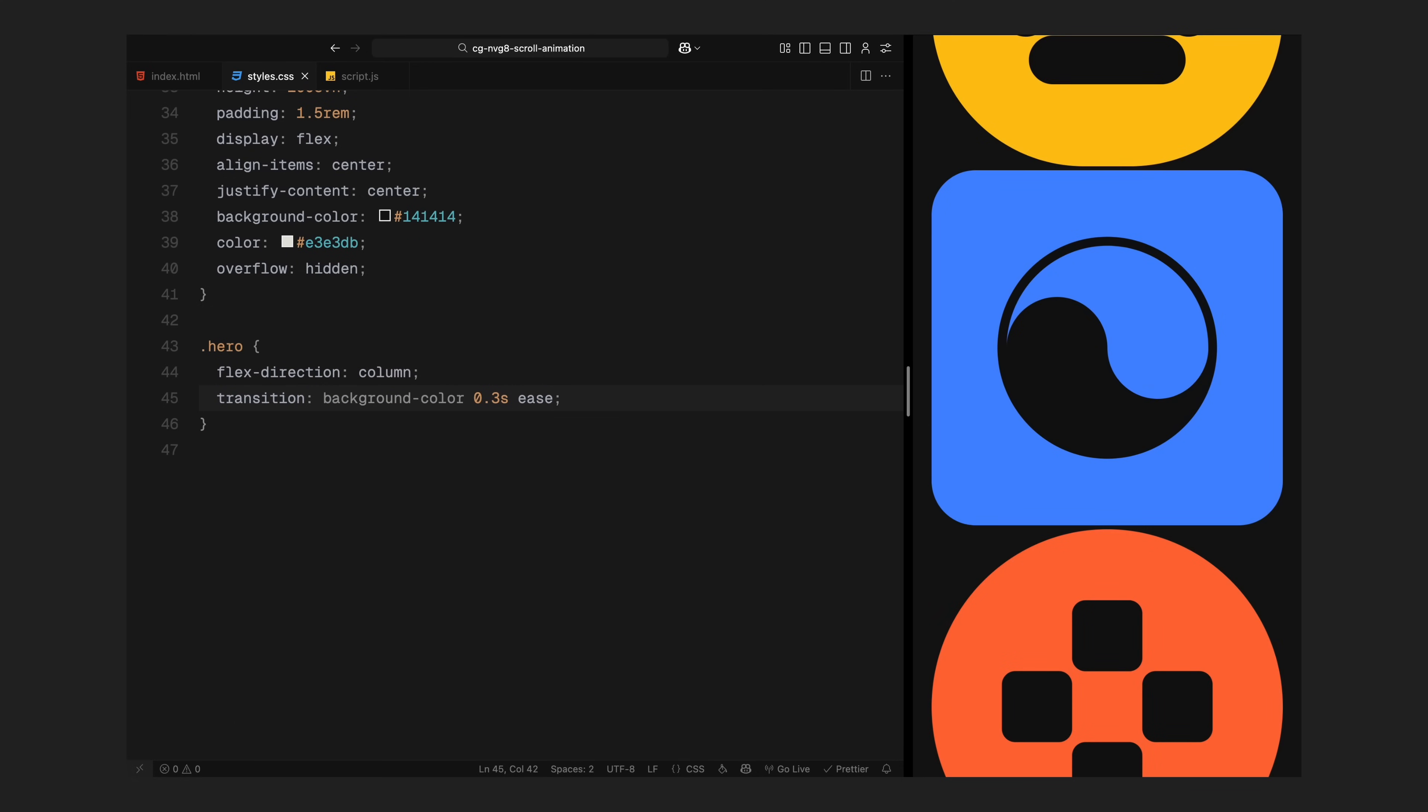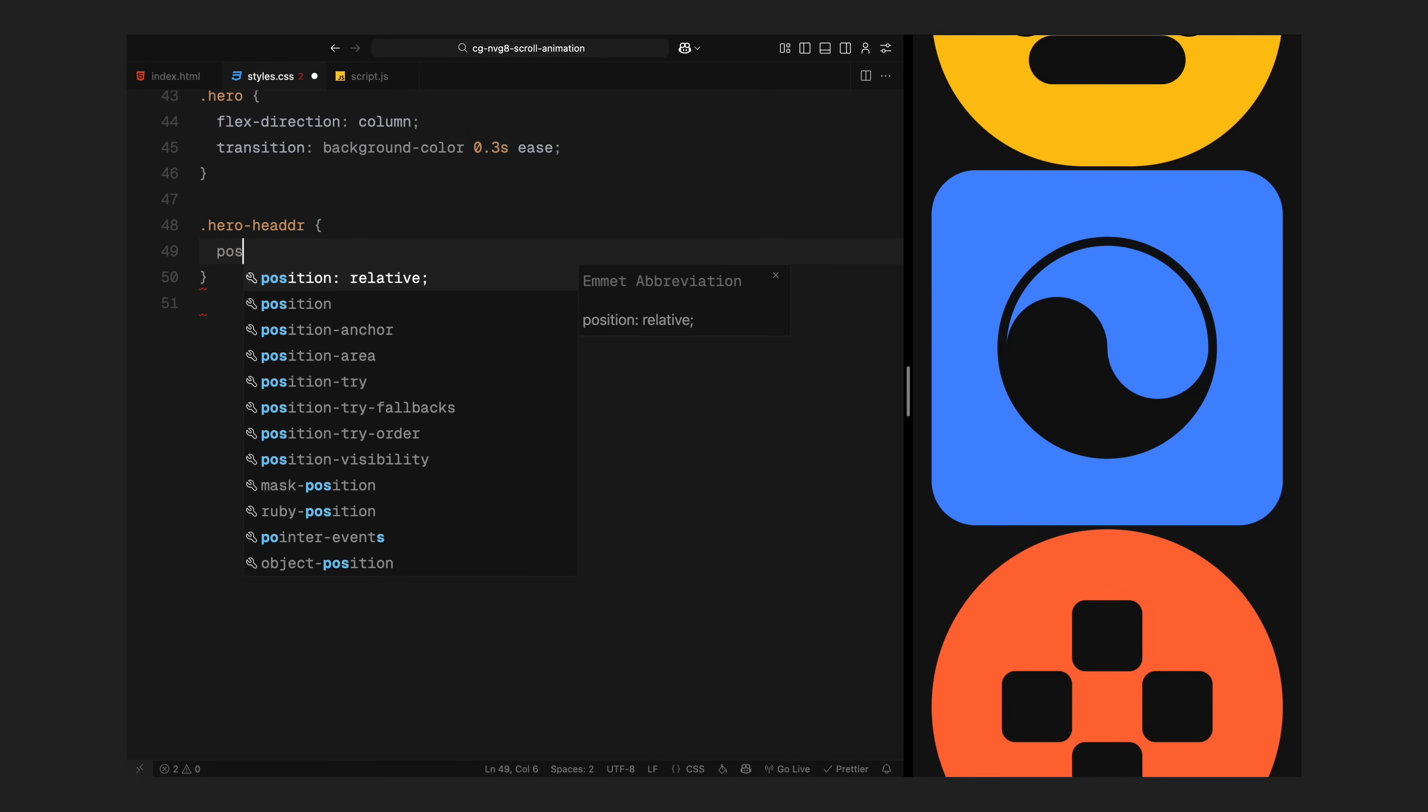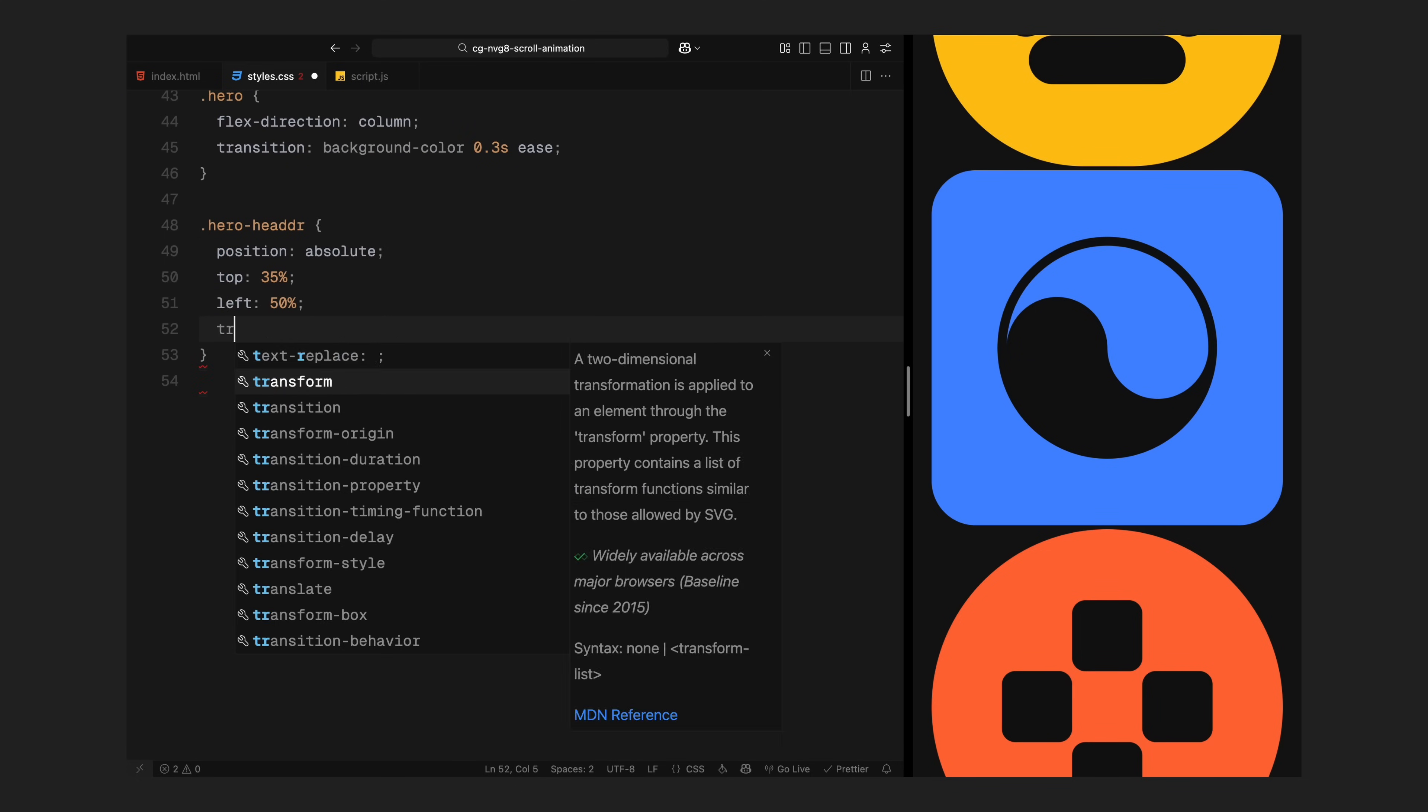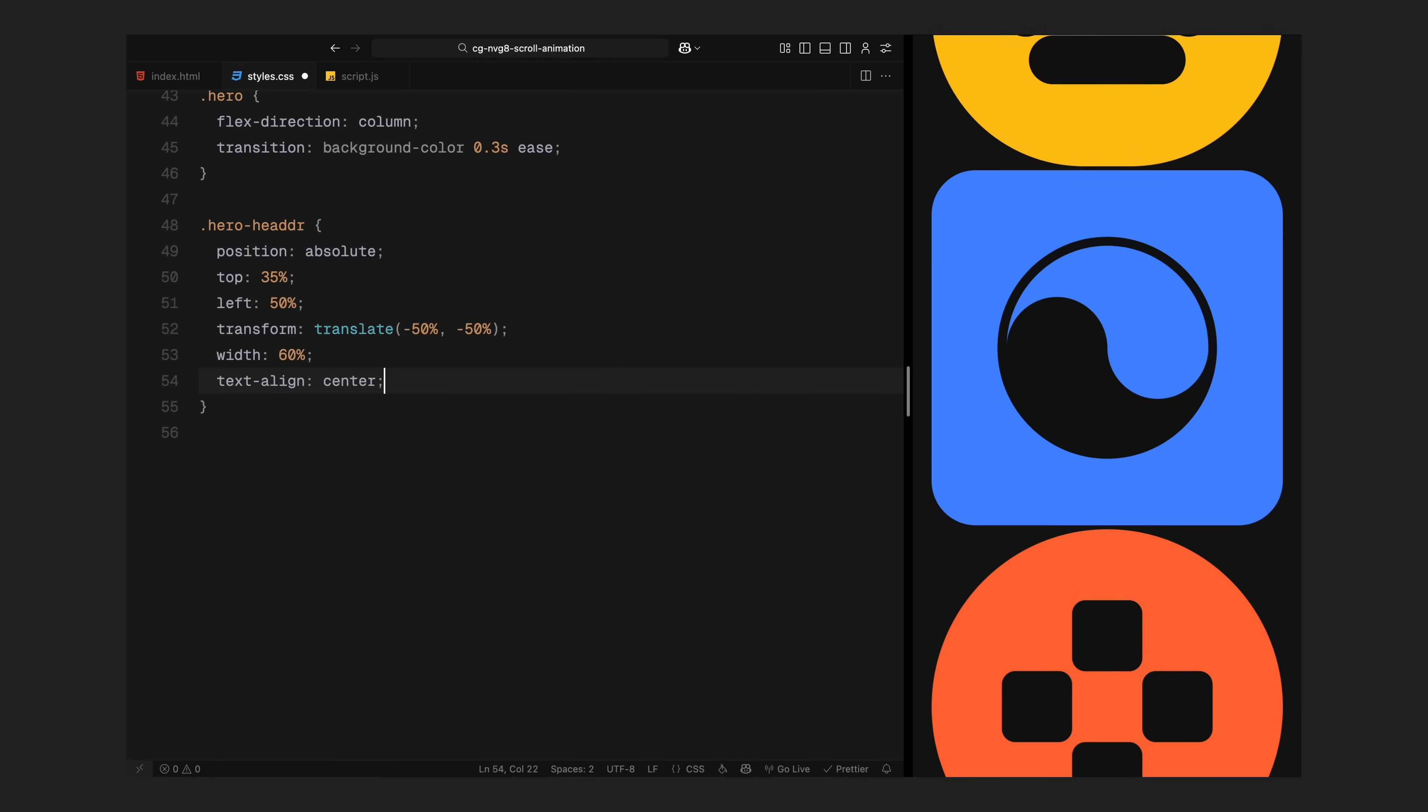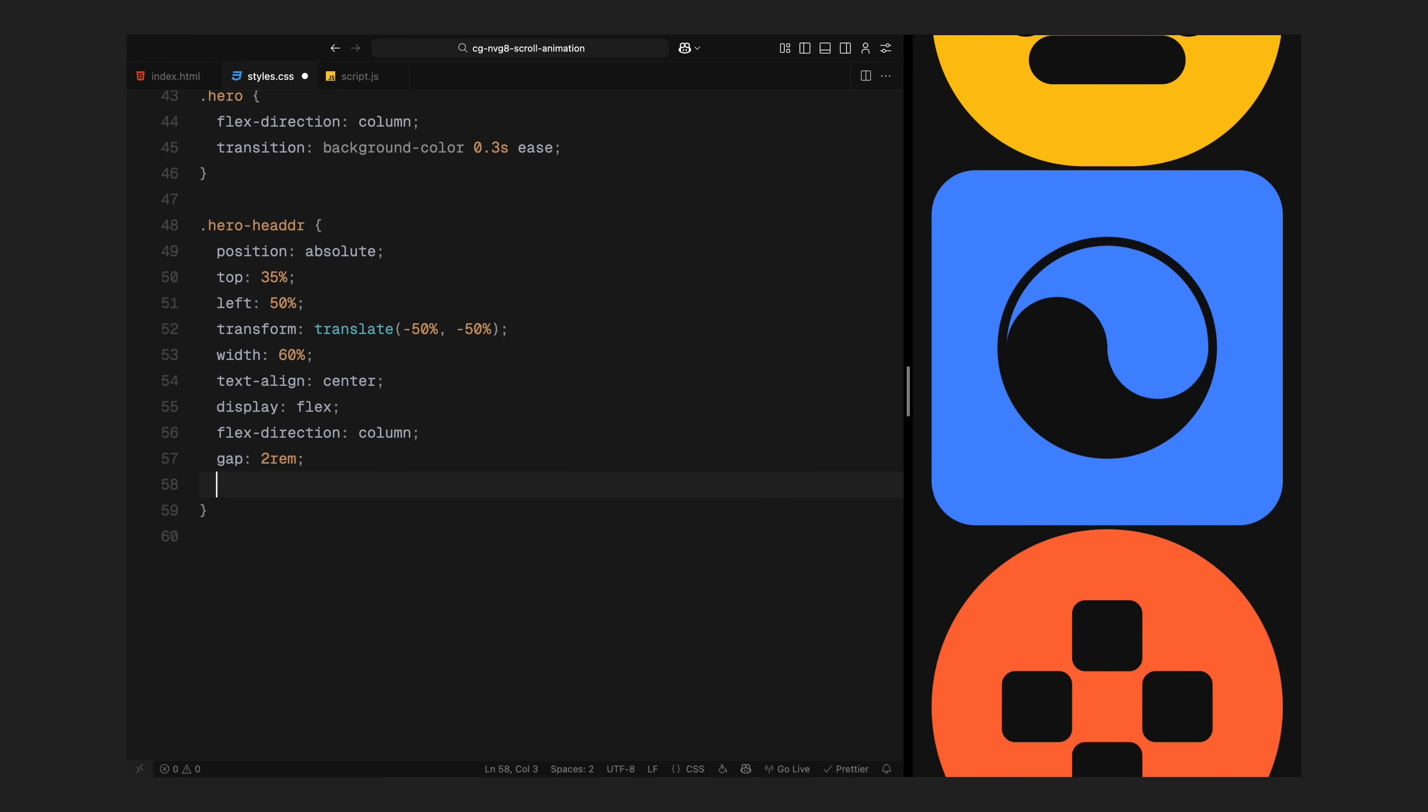For the hero section, I'll switch to a column layout and add a background color transition so you can animate it during scroll. Then I'll style the header block, positioning it dead center, using translate, giving it a fixed width, some vertical spacing and center aligning the text. I'll also set will-change on transform and opacity to make sure the animation runs smoothly when we fade and move this element on scroll.